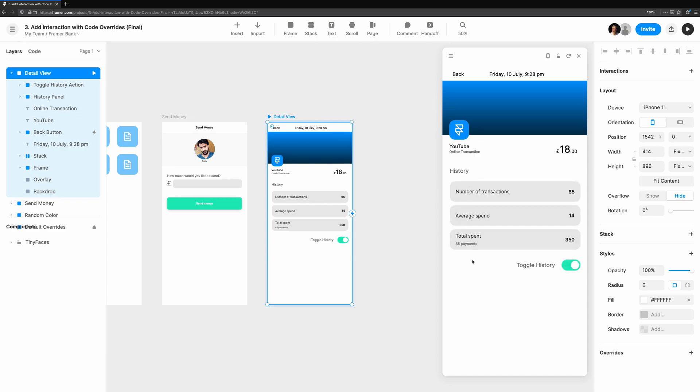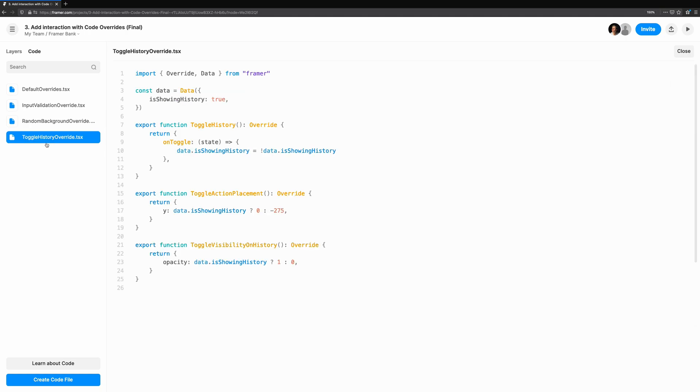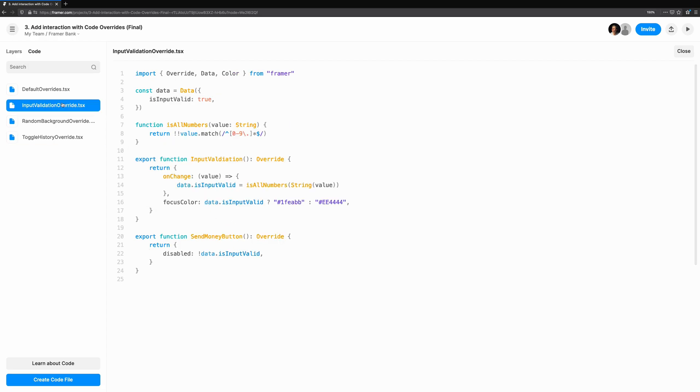Let's get started with a brief explanation of what code overrides are. Code overrides are a bit different to code components. They don't dictate the look and functionality all at once, and you can't drag them onto the canvas like you would with a component. Code overrides are overrides for what you can see on the canvas. They're for small pieces of interactivity or customization, but just because they're easy to make and use doesn't mean they aren't powerful.